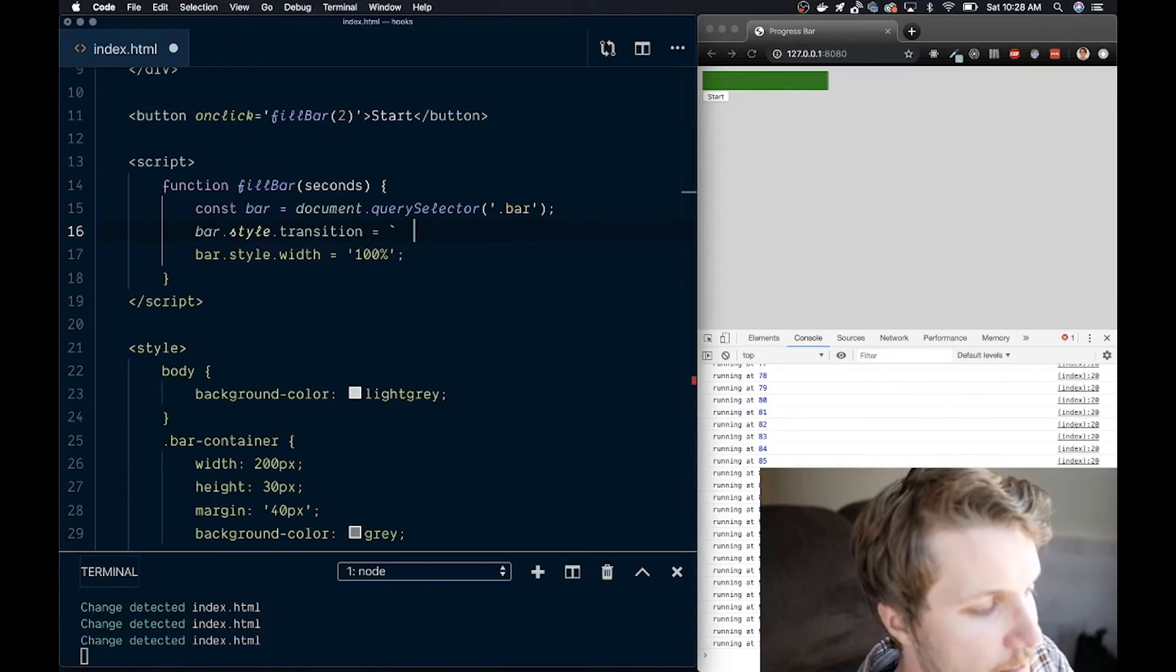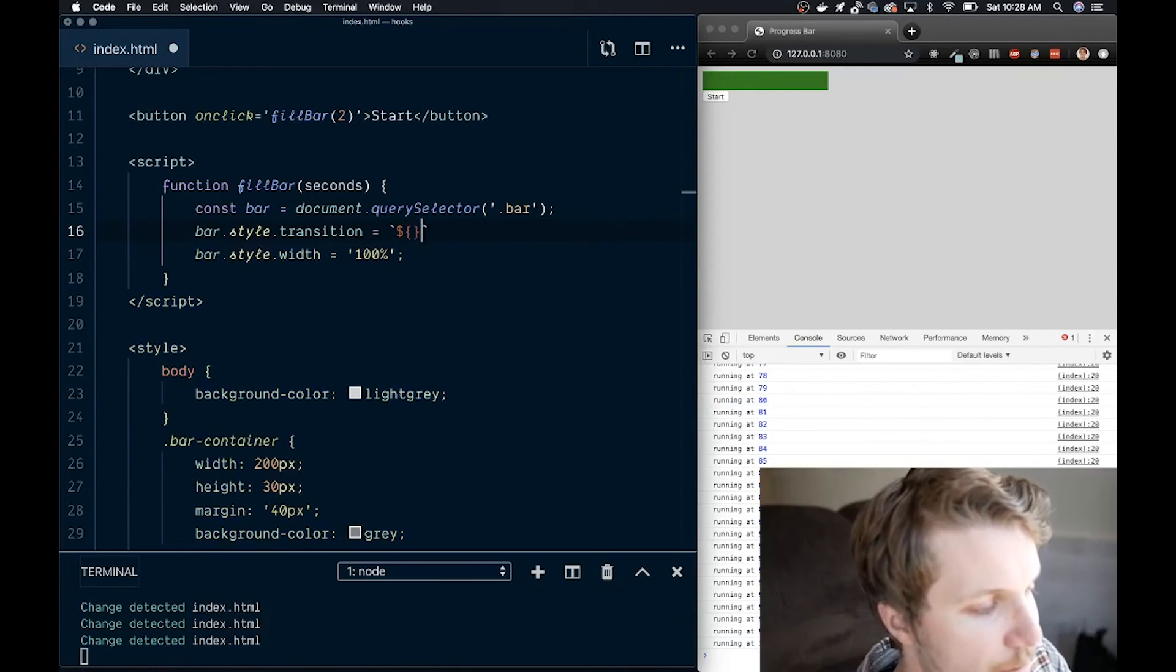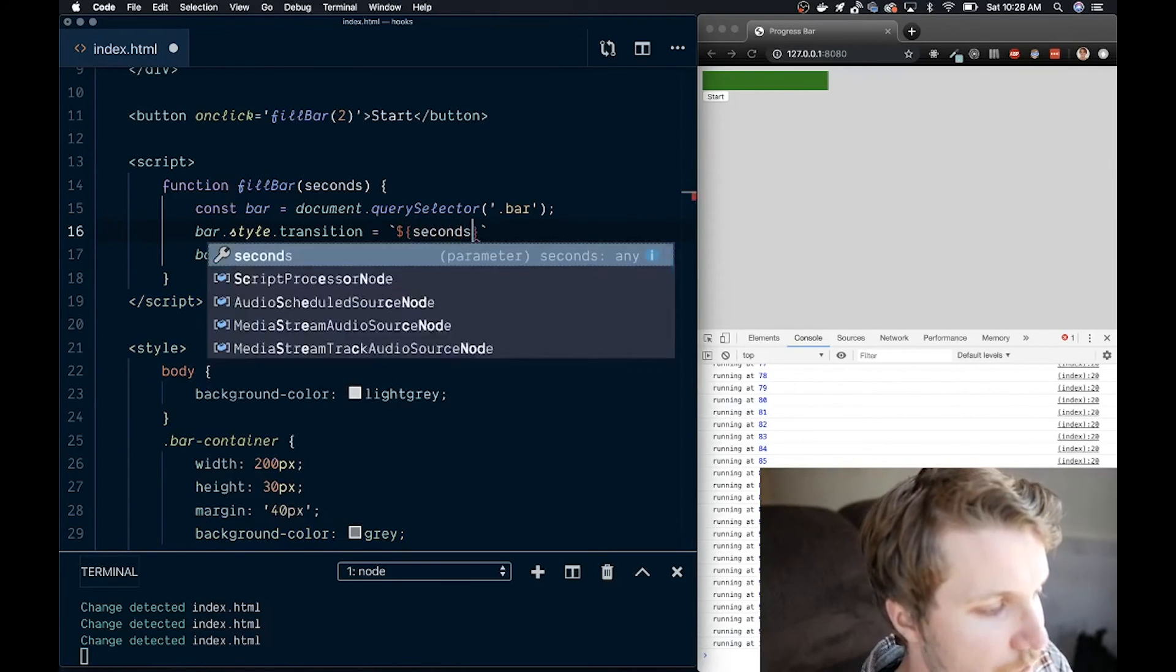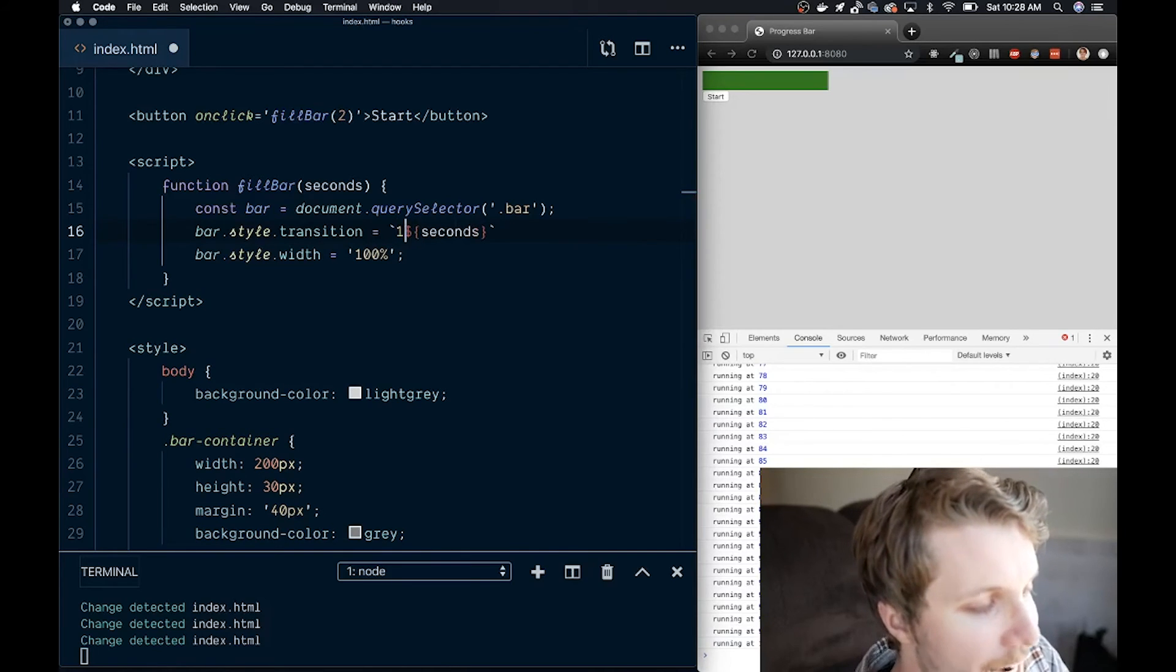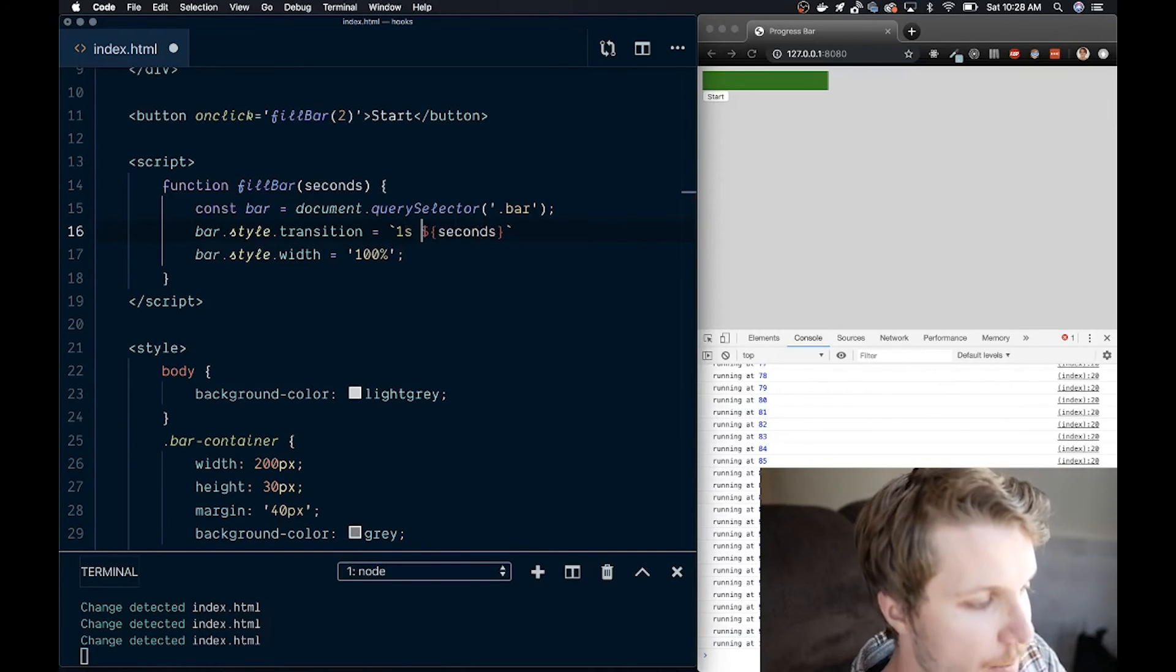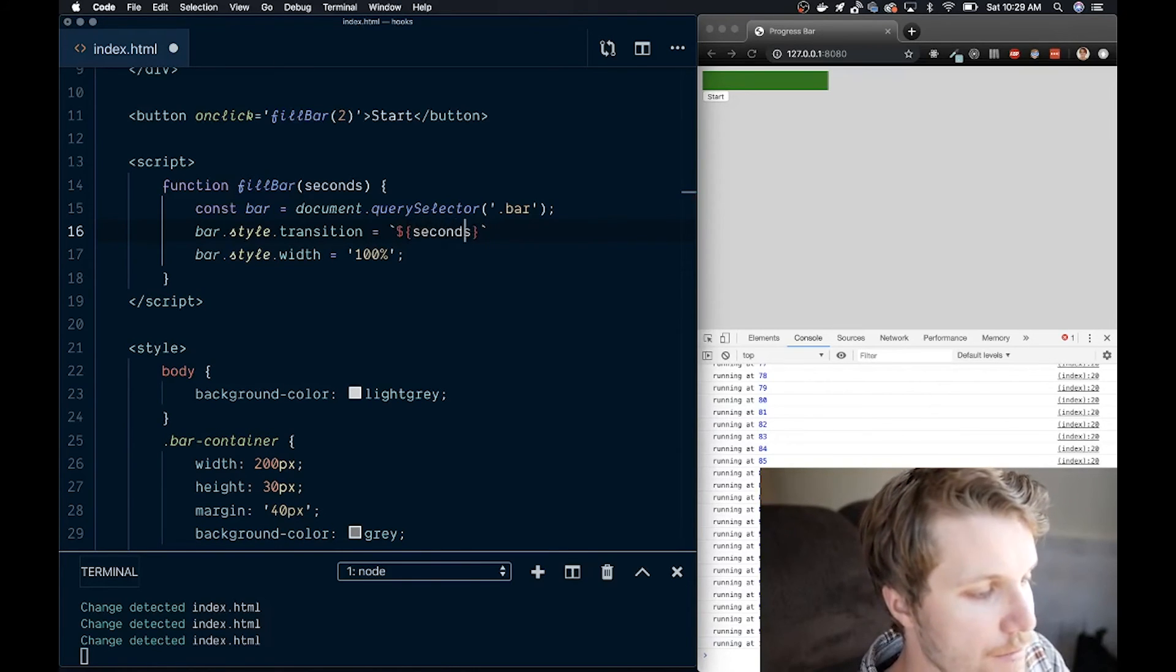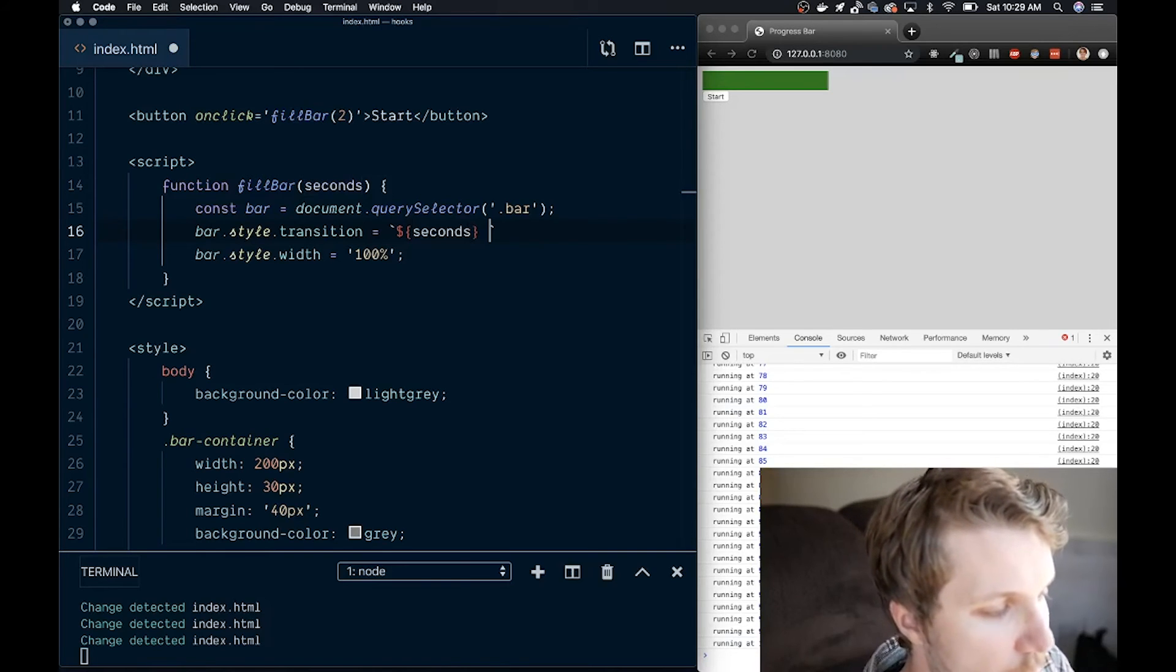So I'm using a string interpolation tag, which allows me to pass variables inside a string. And then I am going to add a transition property to my bar element.